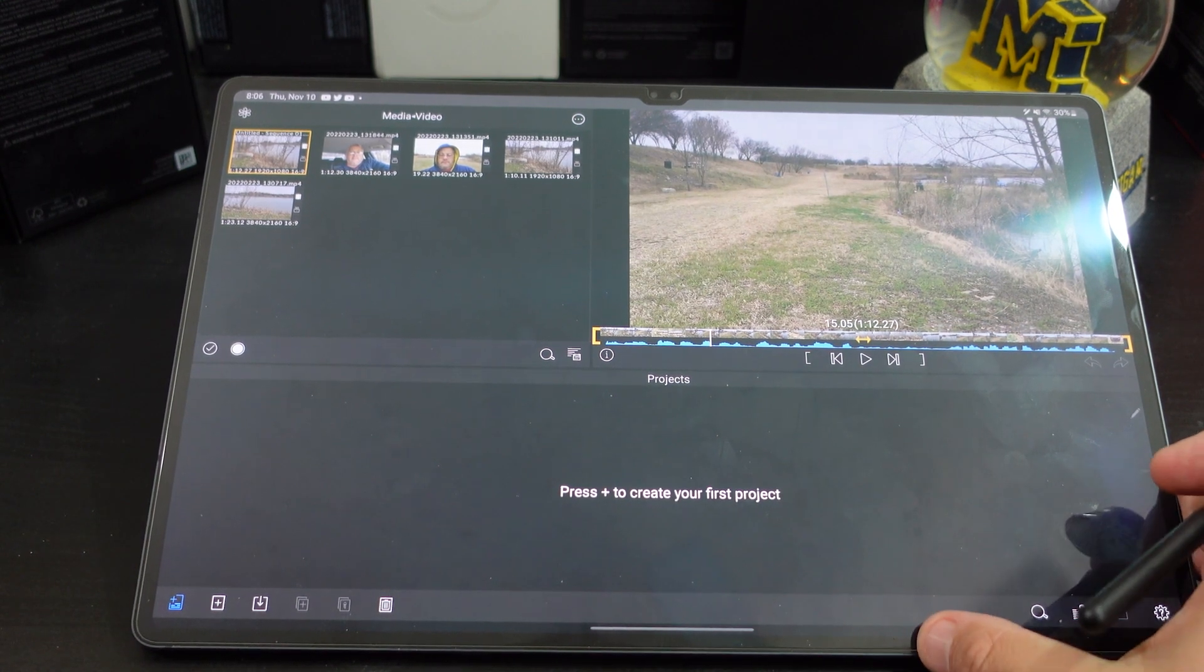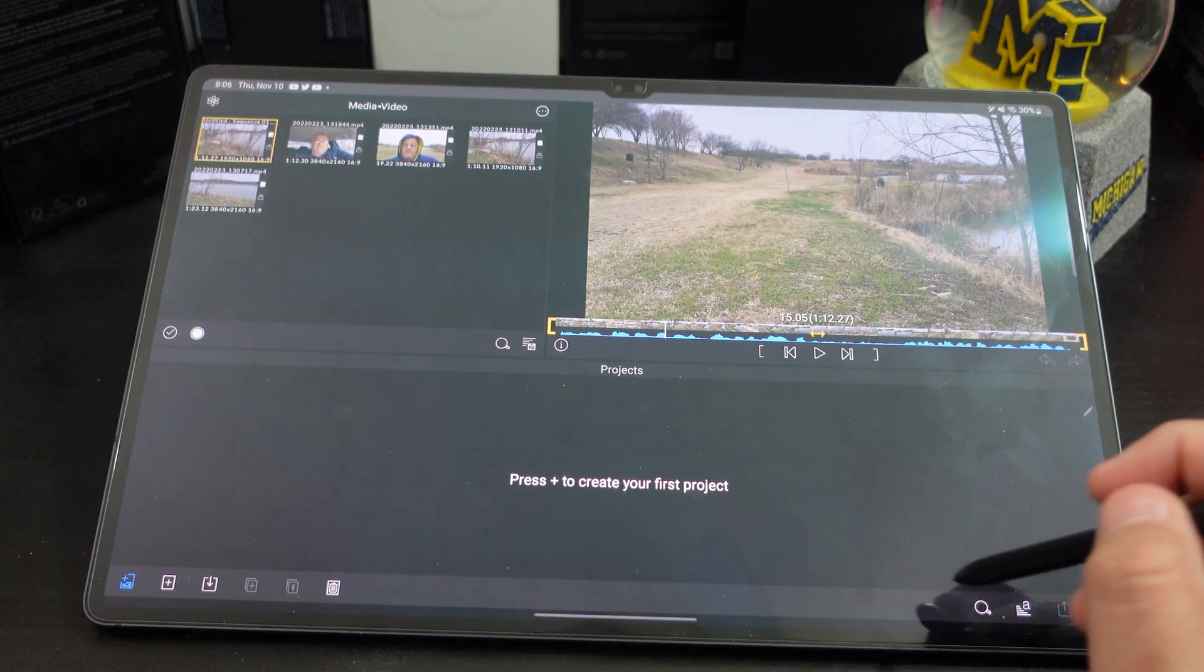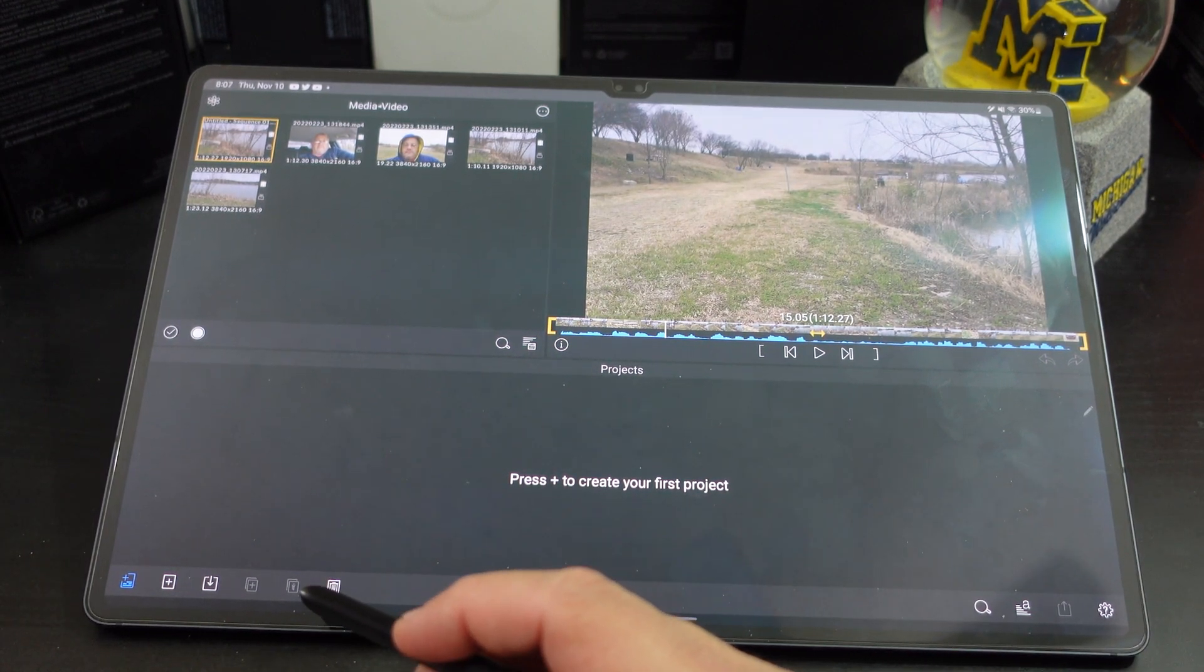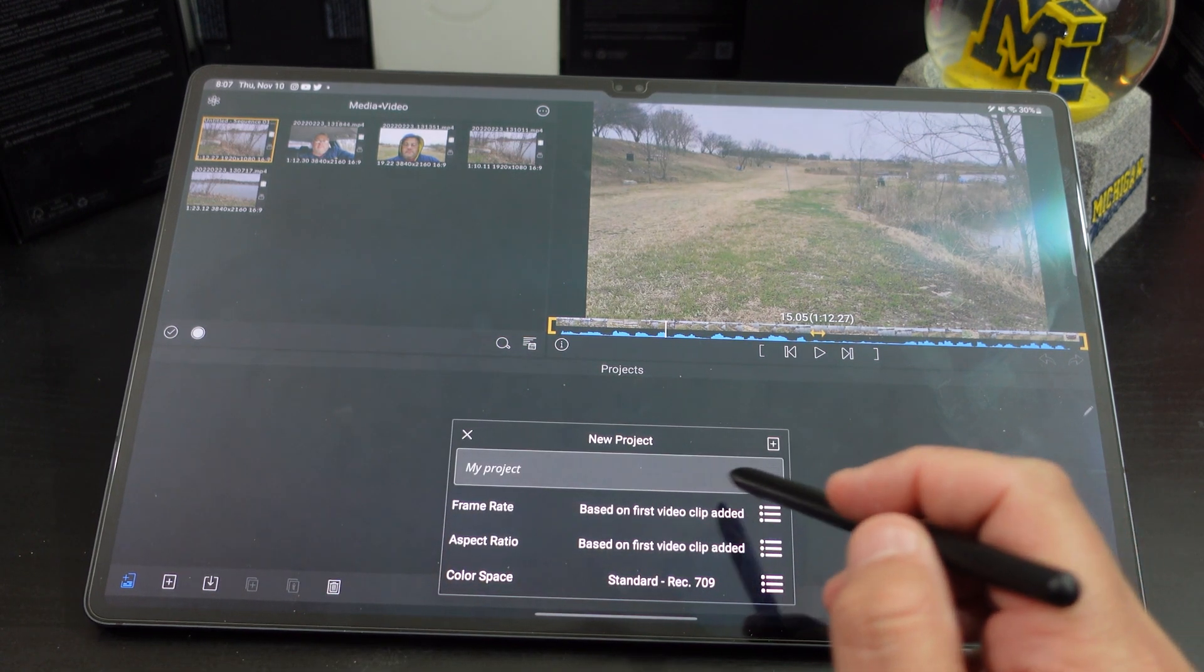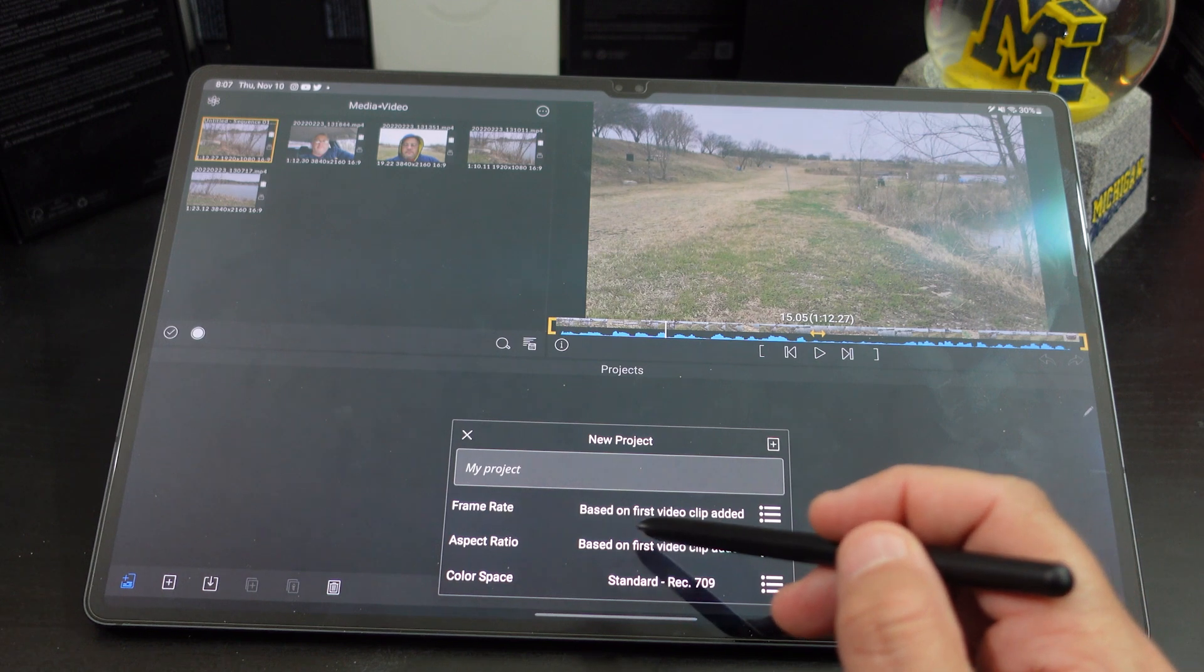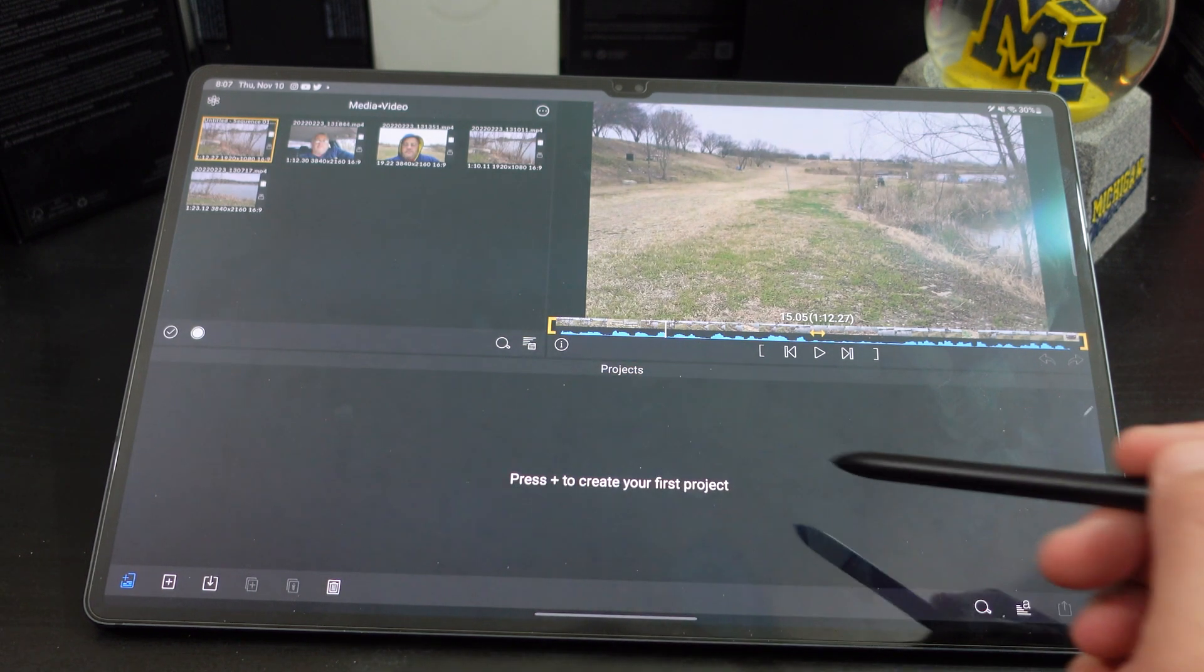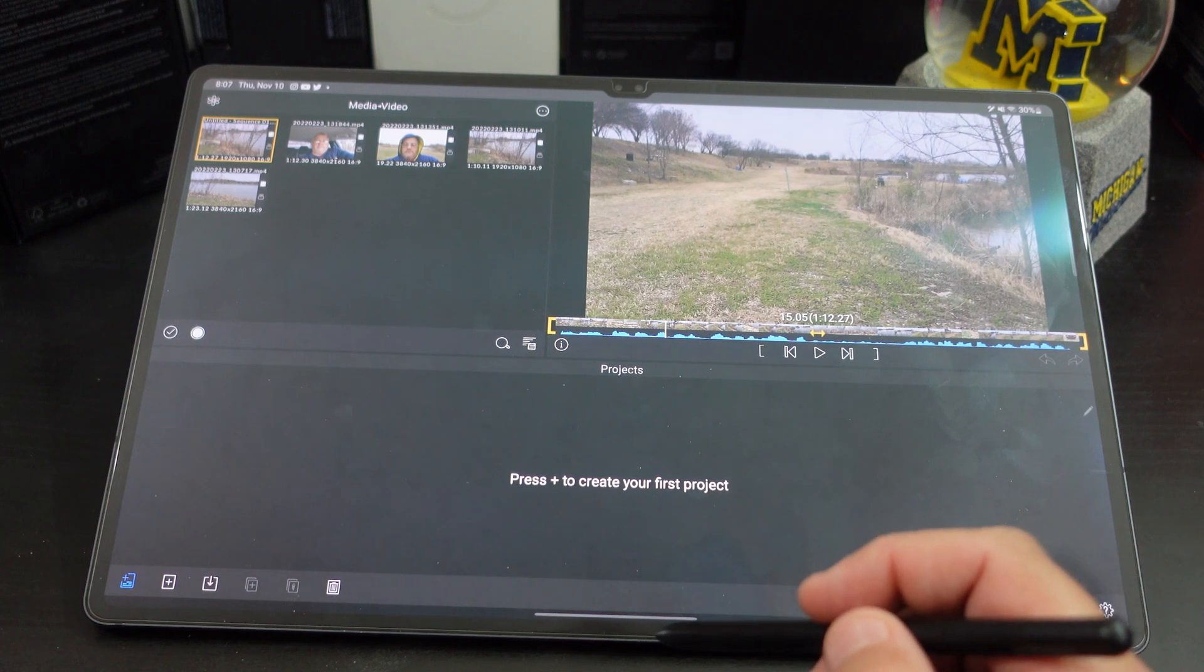I really will try to edit one of my videos on this tablet. So down here you have like a little trash button. You can add a different project. You can do frame rate, aspect. I haven't used it before so I will have to get used to it.